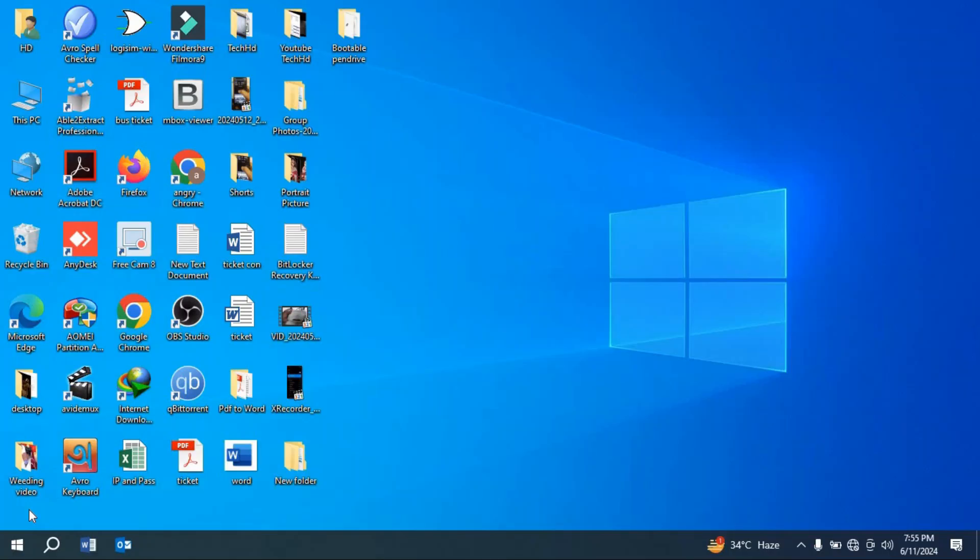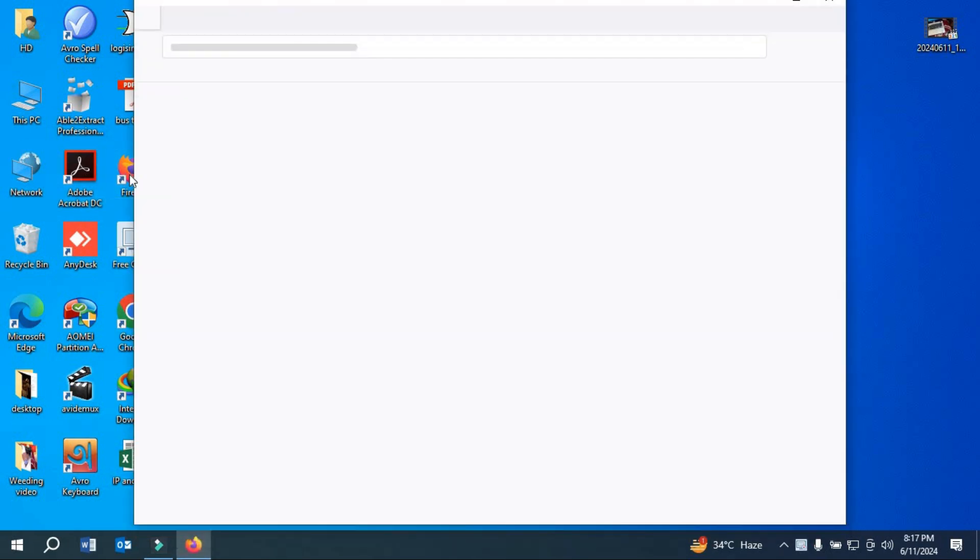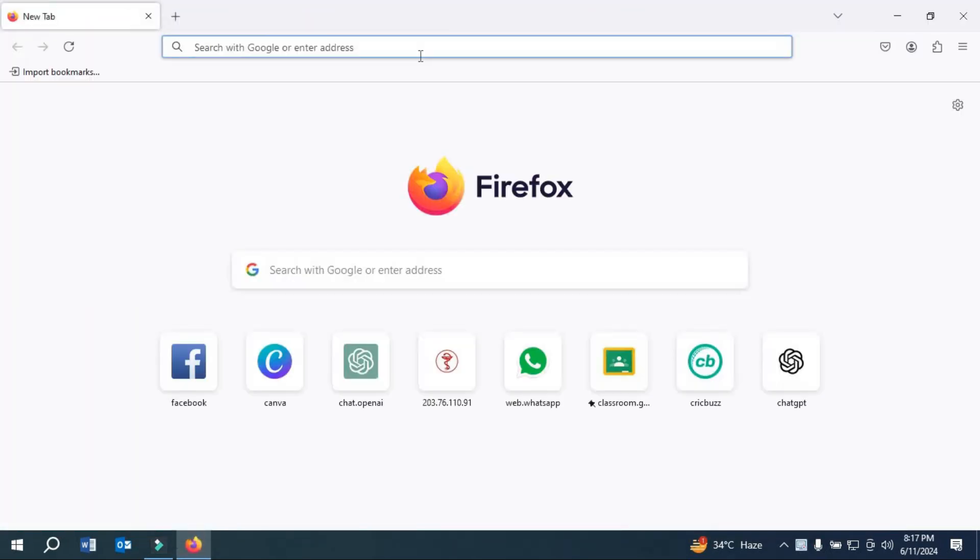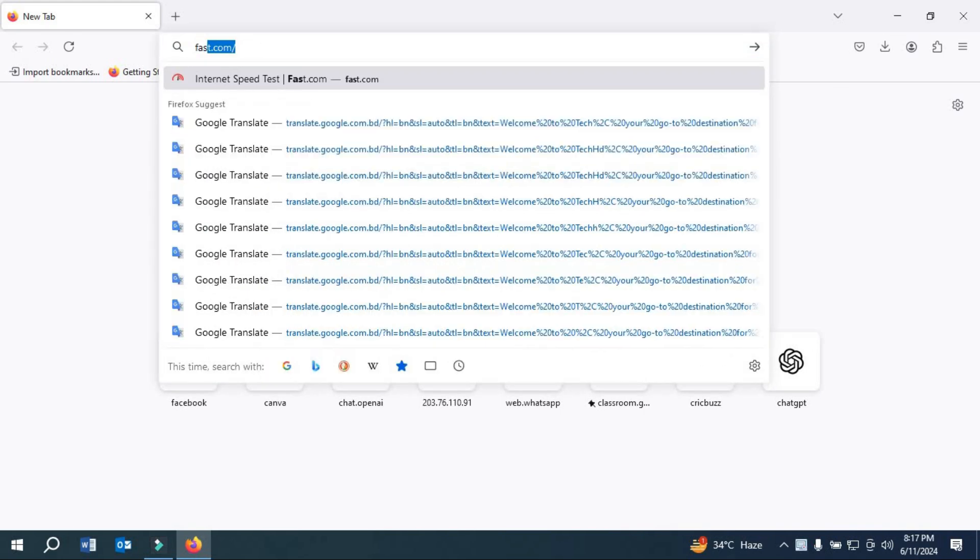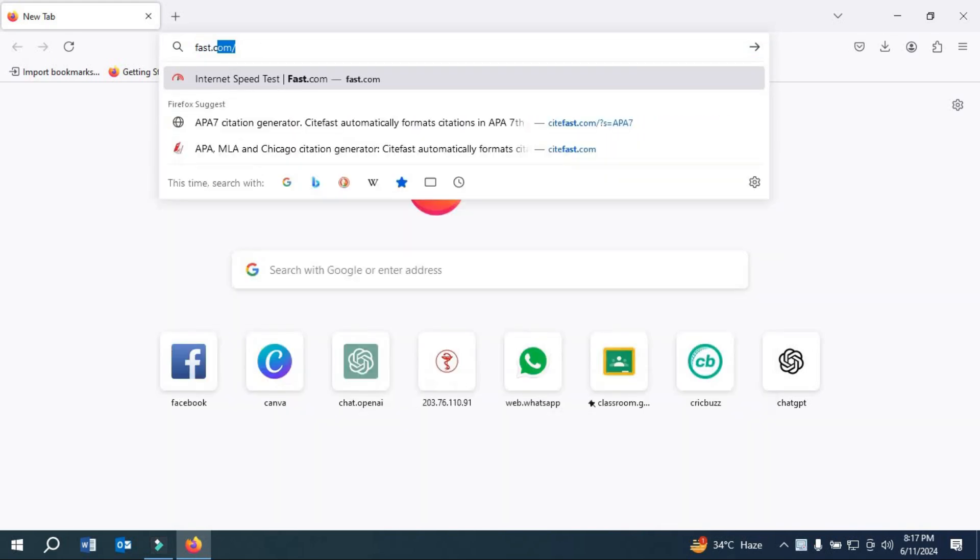Now we should test the internet. So let's test it. If we open any browser to test the internet, we can open Firefox here, and if we type fast.com, as you can see it is providing internet.